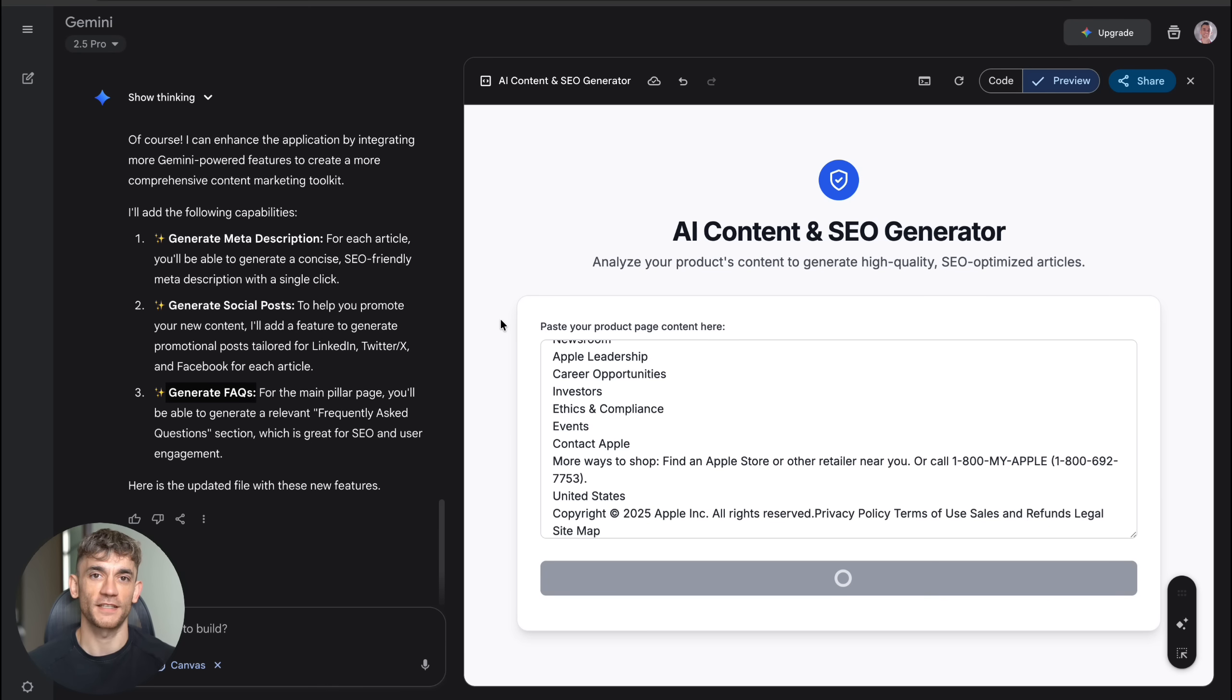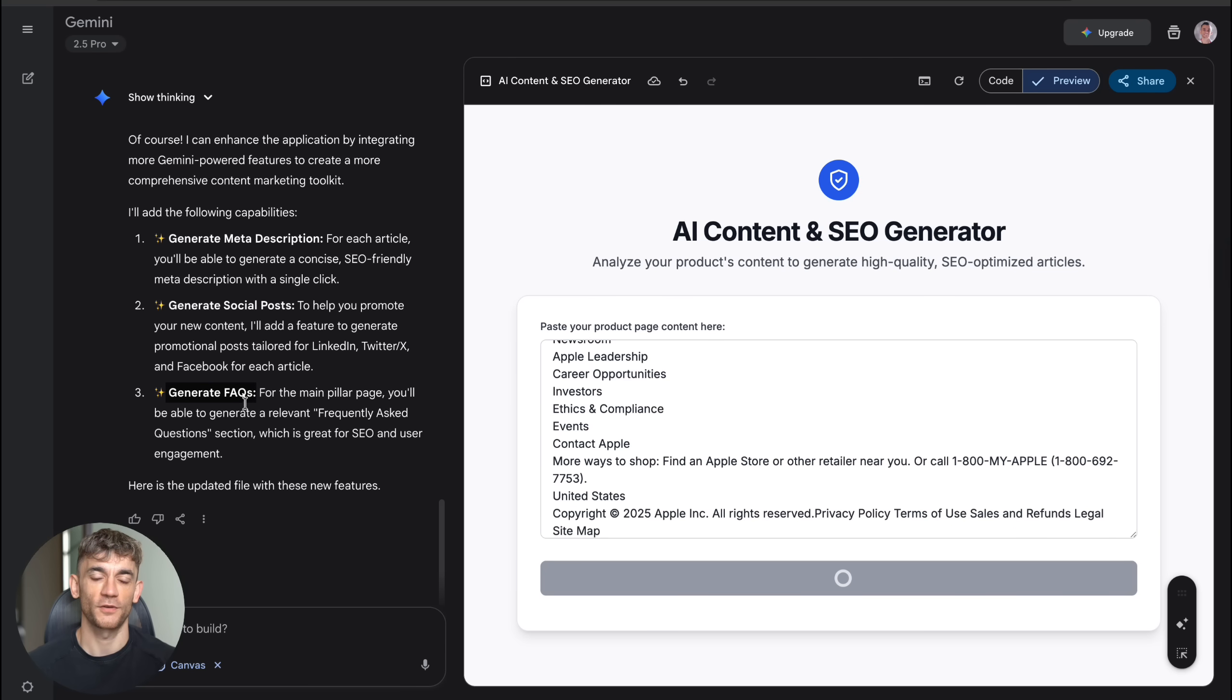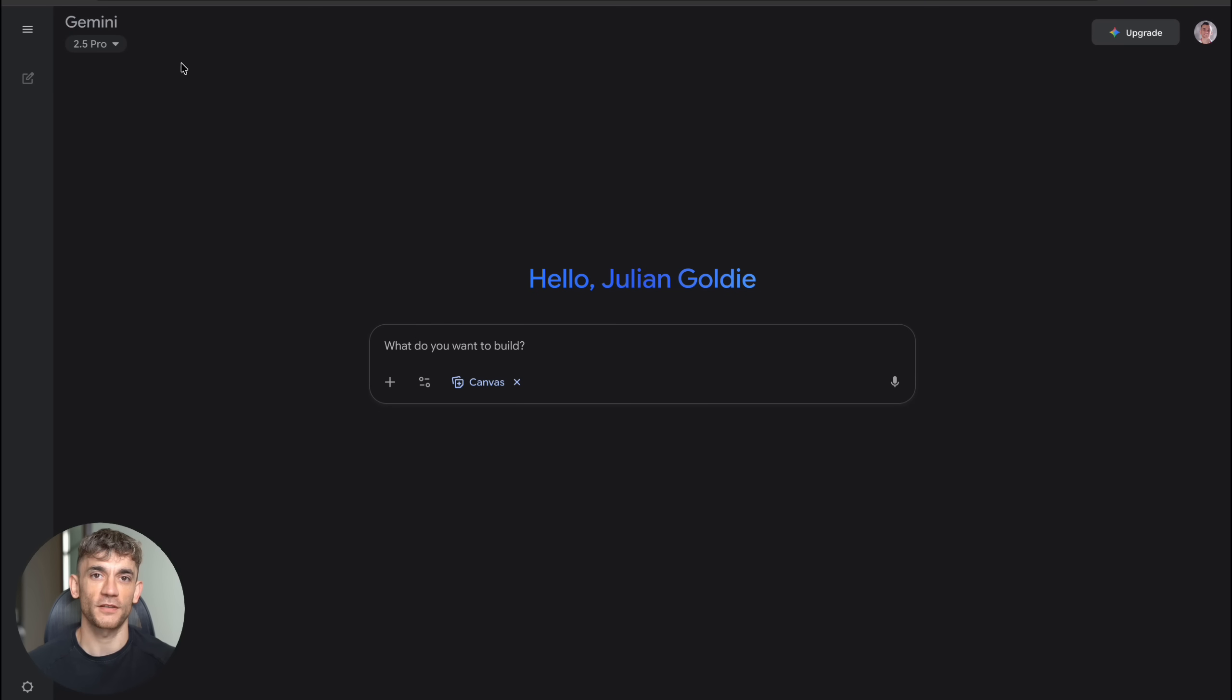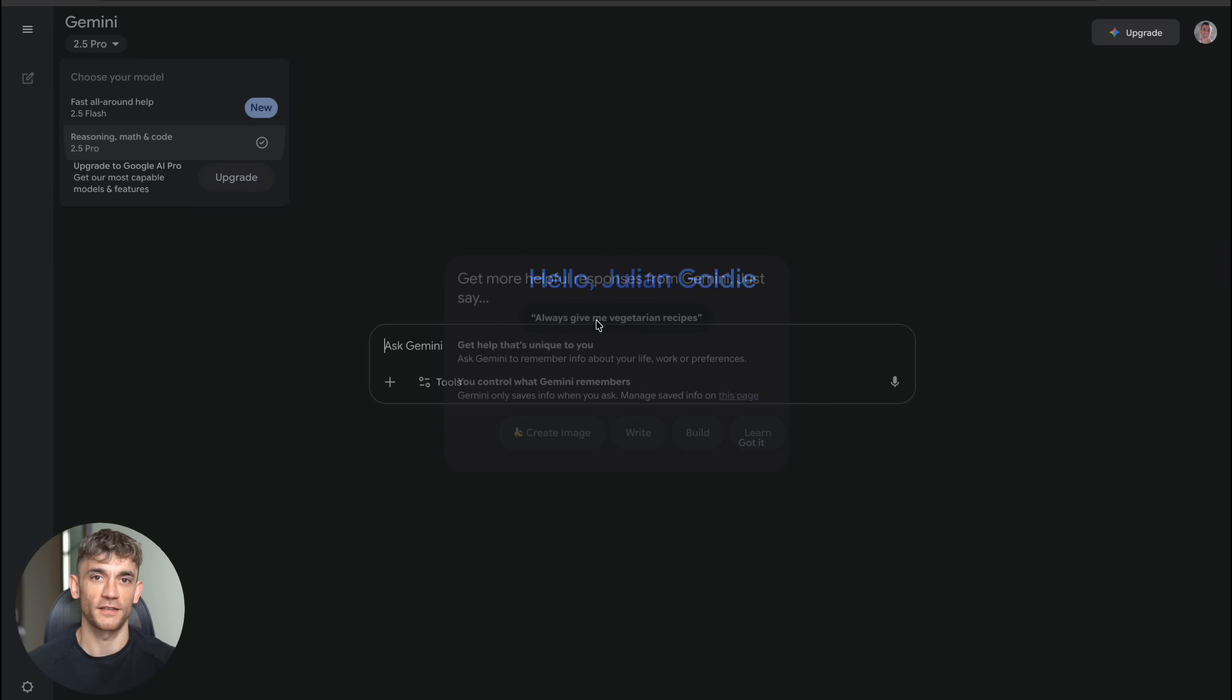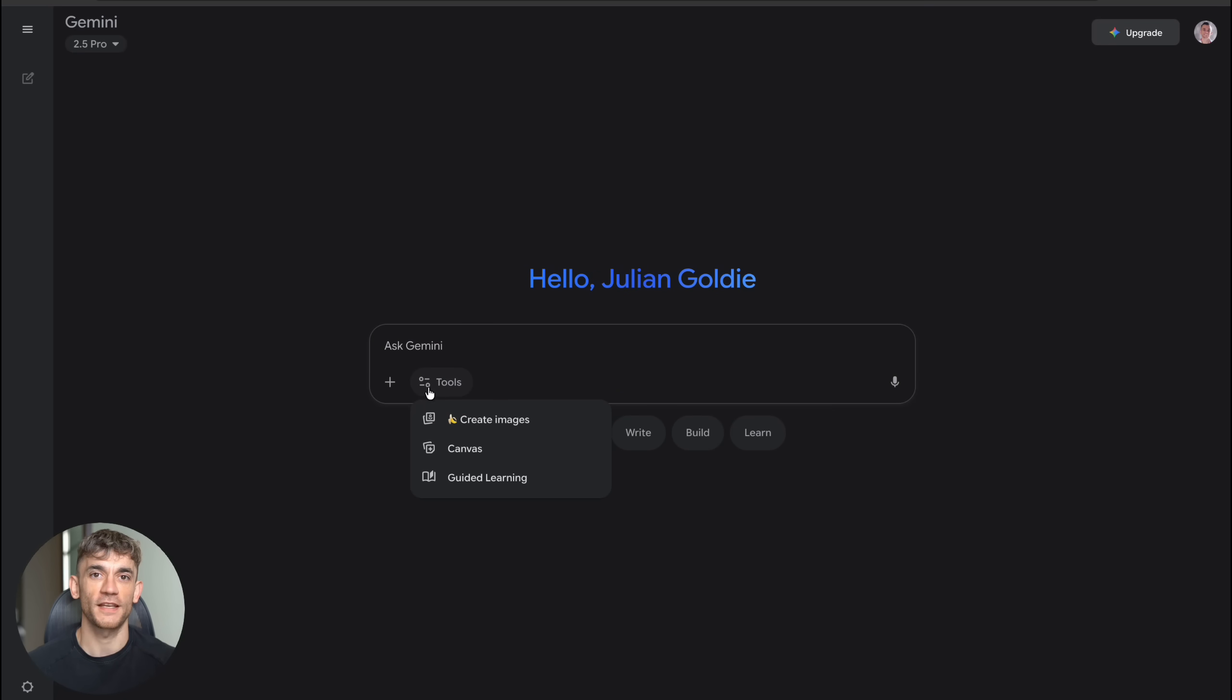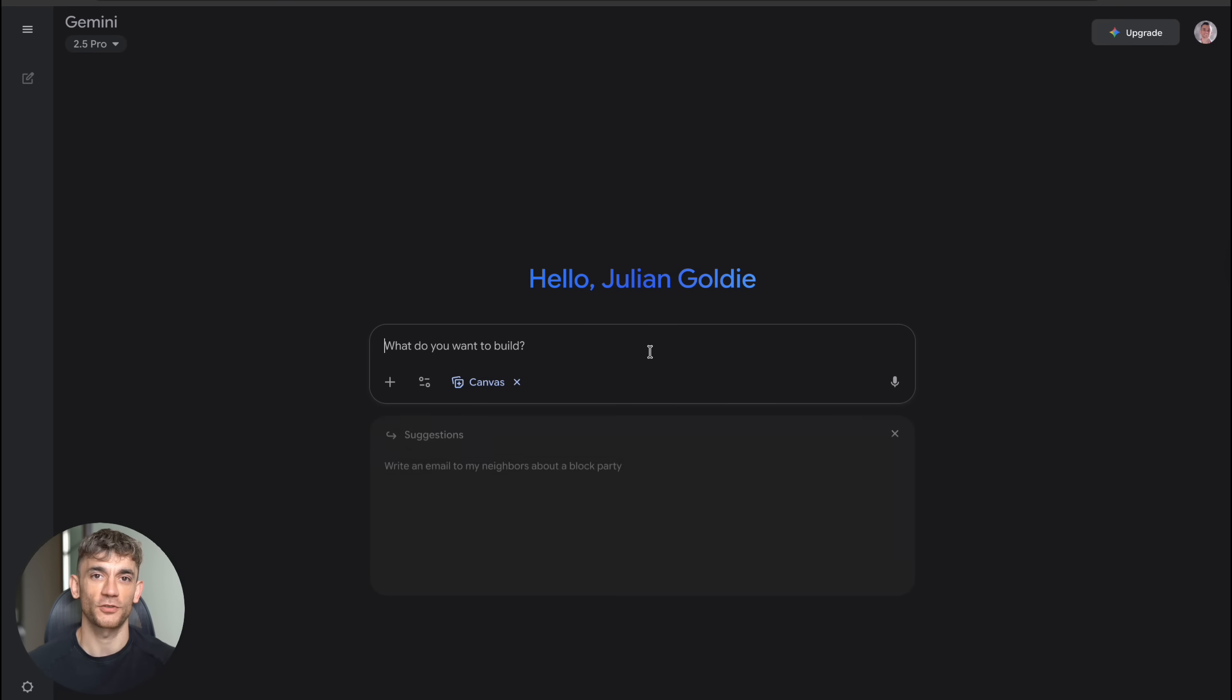Now, you might be thinking this sounds too good to be true. Let me show you exactly how this works and how you can start building your own apps today. First, you go to Gemini and look for the Canvas option. It's right there in the interface. You click Canvas, and then you just describe what you want to build. The key is being specific about what the app should do and what results you want.